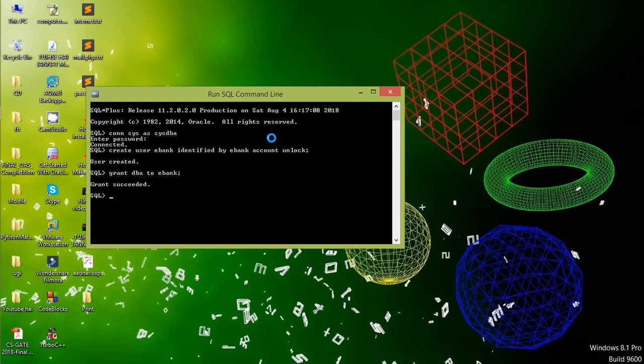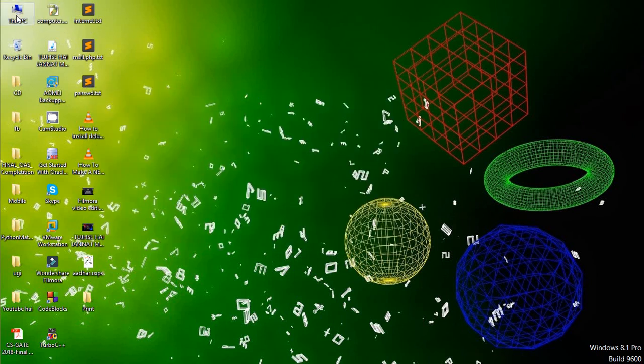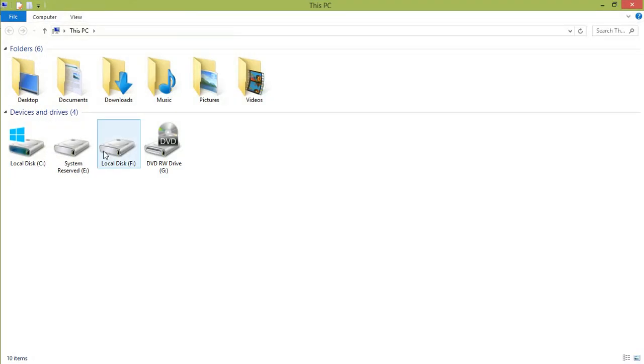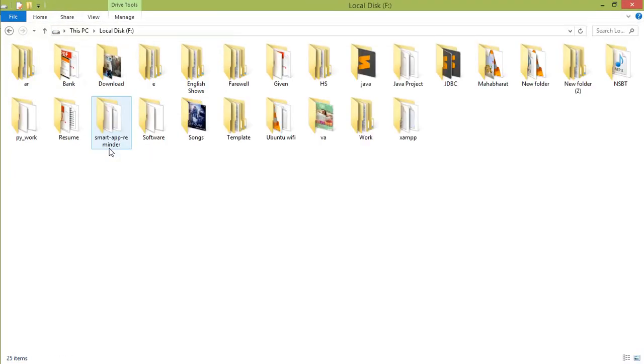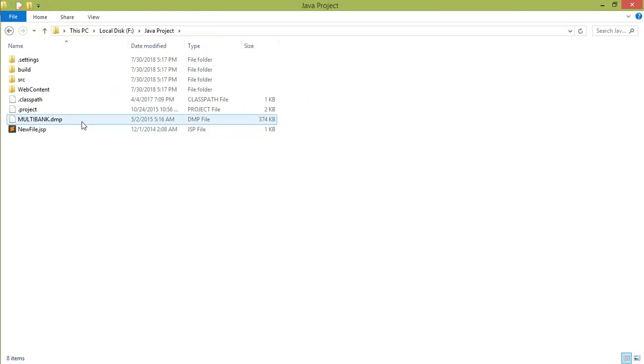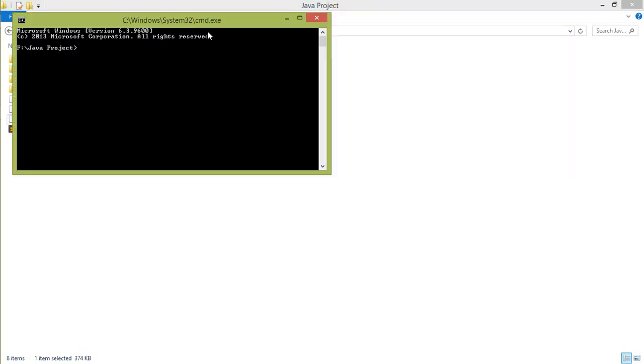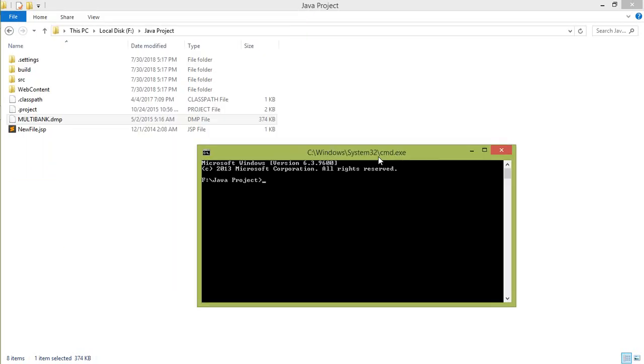We have successfully created the user and granted the permission. Now close it. And go to your root folder of the Java project. In my case this was the Java project. Go to this root folder. And where the dmp file exists, this was the dmp file. So in the URL tab type cmd command. So you can open the command. In this we write the several commands. First: IMP.